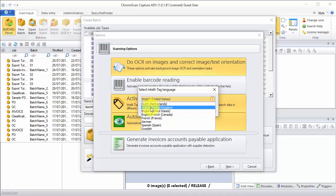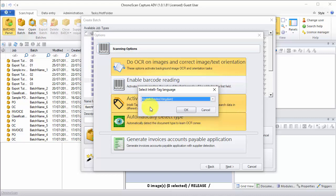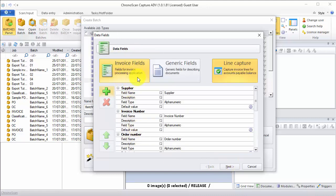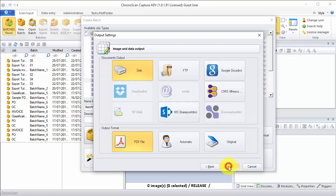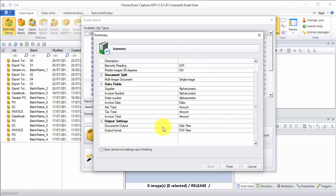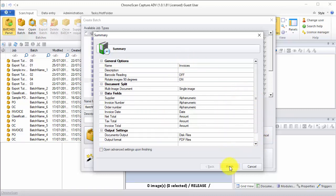In this case I have United Kingdom Invoices, so I'll select it from the list and then click OK. I have Single Page Invoices, so I'll select the Single Image Documents option and then click on Next. Now we are going to use the Default Invoice fields with the Default Validation, so I'll select it and then click on Next. The output is not relevant to this tutorial, so I'll just click on Next again. On the Summary window we can see whether we have everything we need or not. In this case we do, so we just click on Finish.